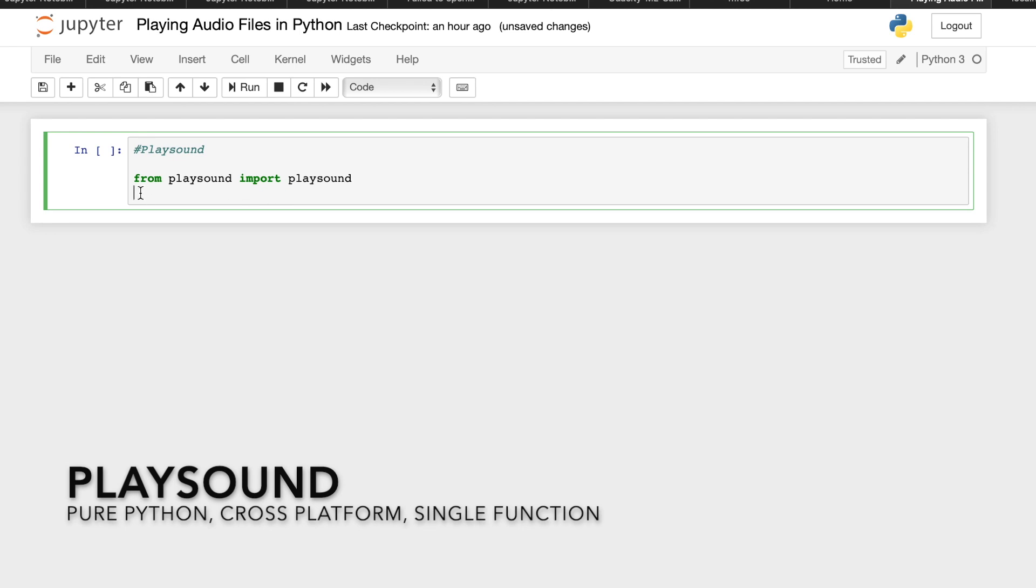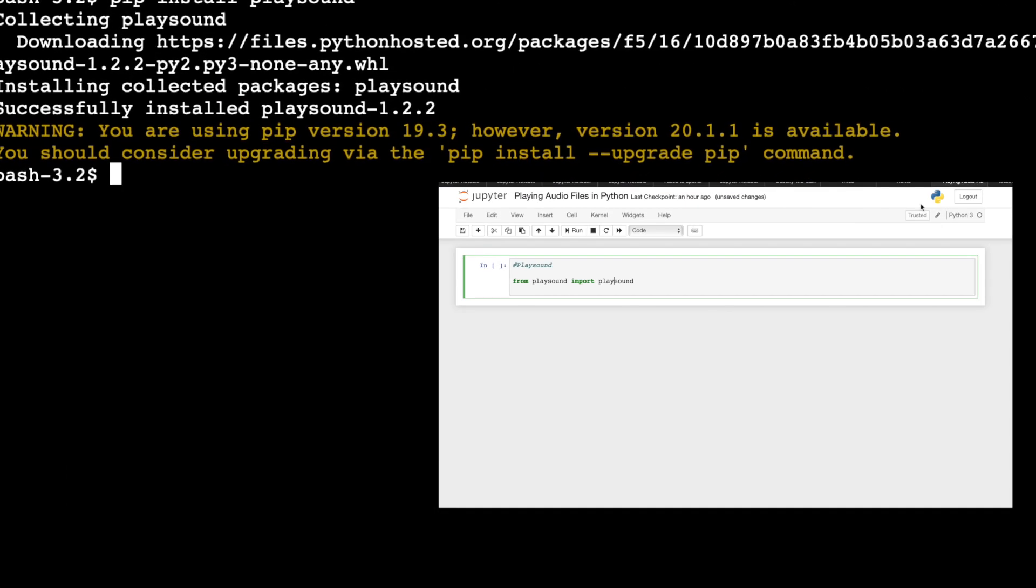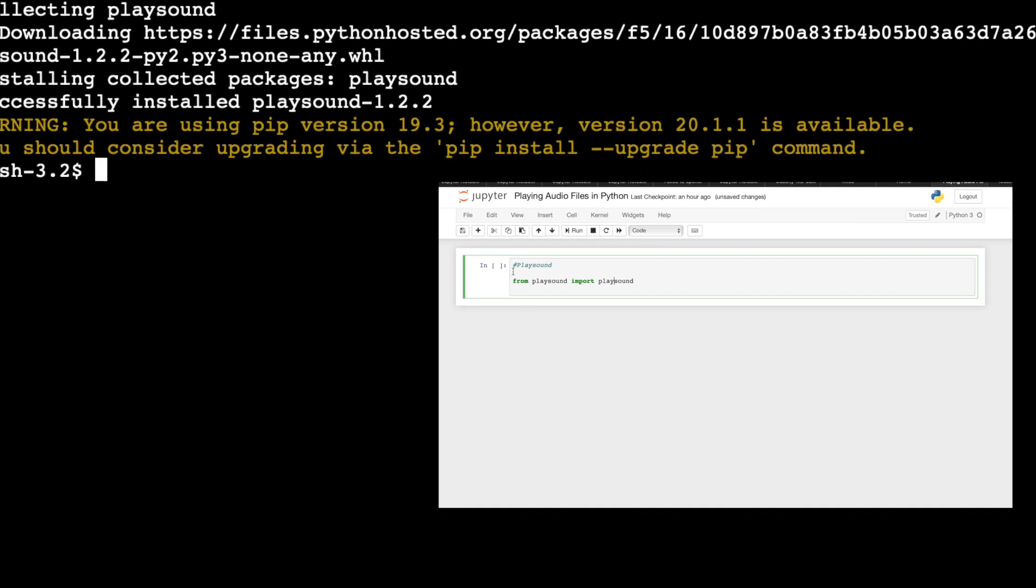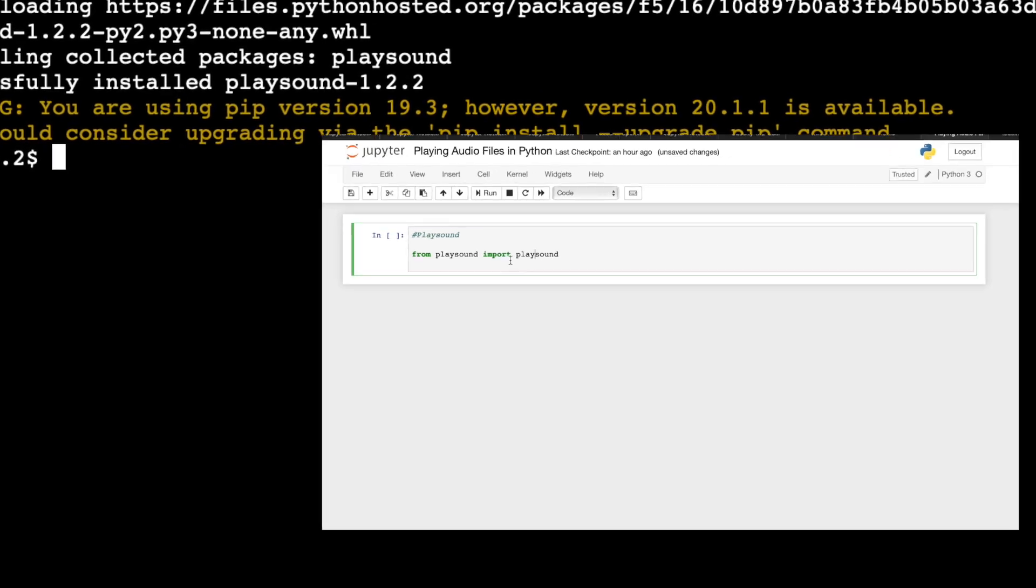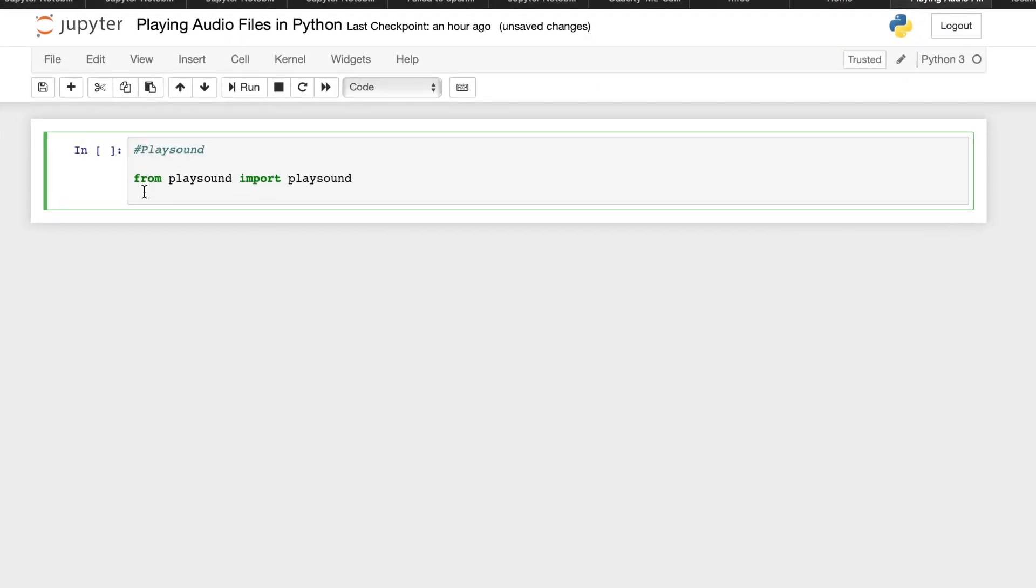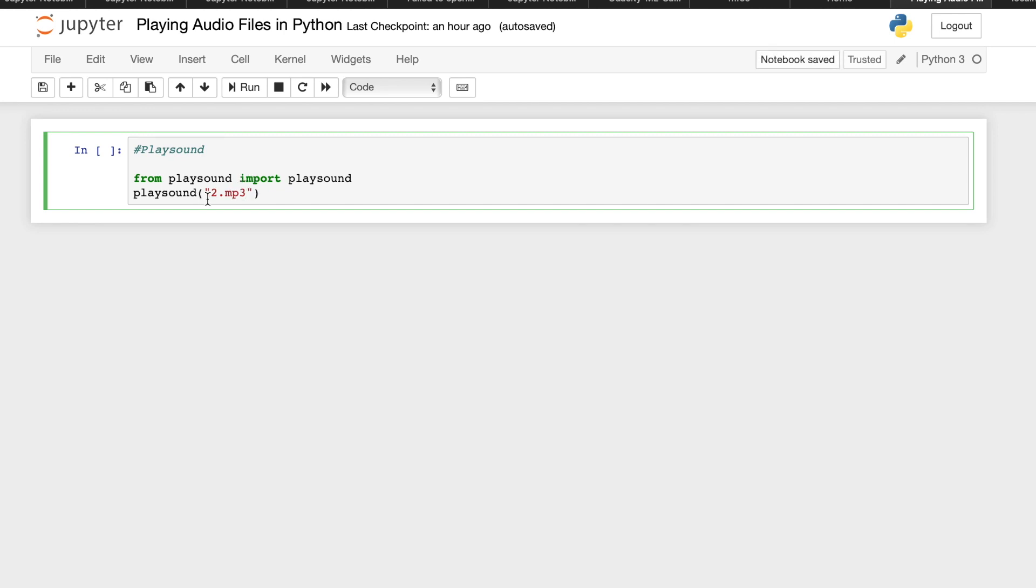For this one, you just need the library for PlaySound. If you haven't installed it yet, just go to your terminal and install your PlaySound library. In order for you to play a sound using PlaySound, after you import the library, you just have to call the function PlaySound, then the name of the file. You have your sample file with file name of 2.mp3. If you try to run this code,